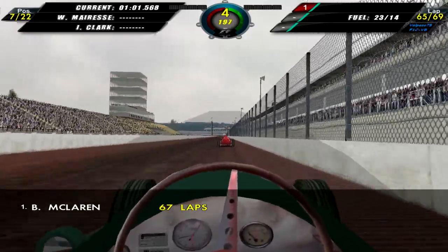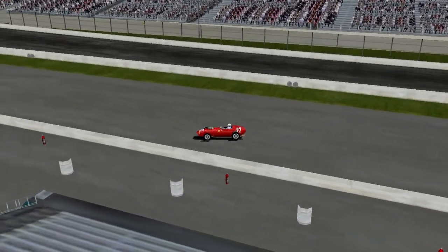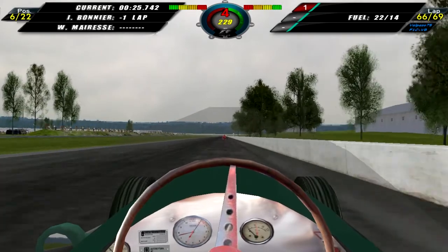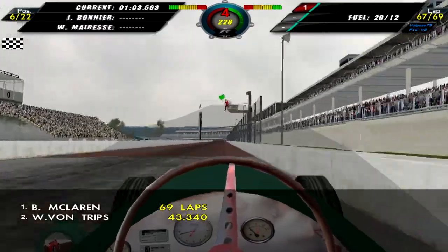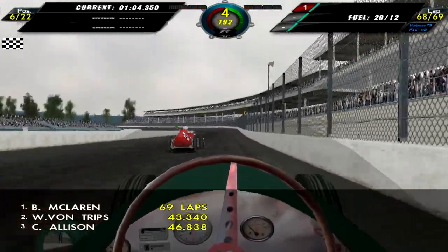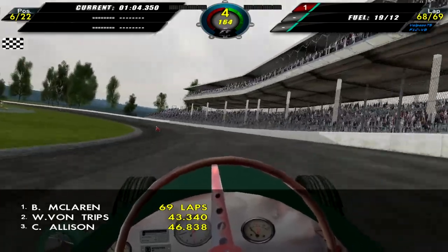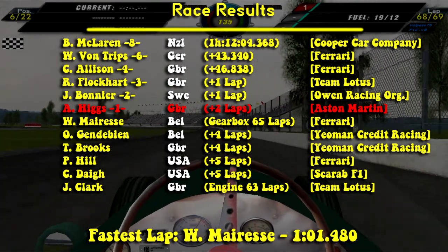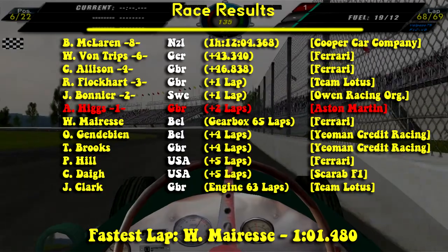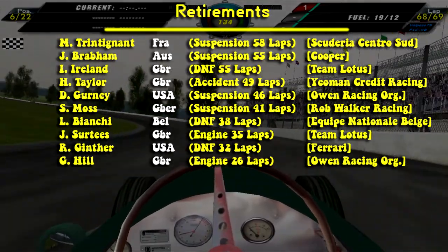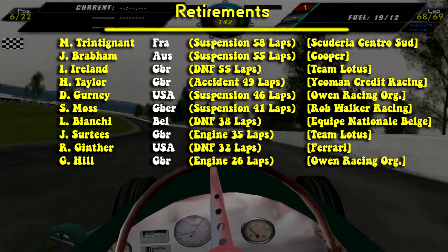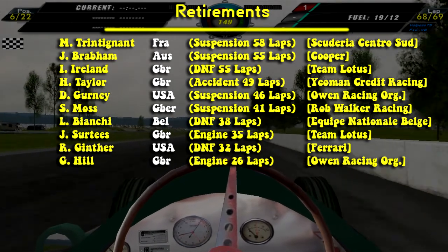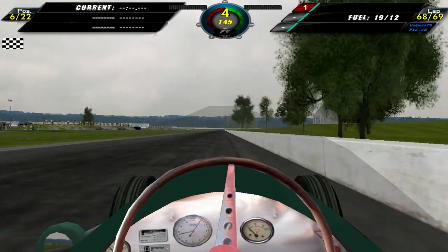On lap 65 we've just been lapped, and William Marees is coming into the pits to retire — apparently with a gearbox problem, which is quite odd since you don't really have to change gears much on this track. We move on to lap 66 and eventually onto lap 67 to finish the race — we were two laps behind the leaders. Here are the race results: McLaren wins, Von Tripps 2nd, Allison 3rd, Flockhart 4th, Bonnier 5th, and Higgs finishes in 6th. William Marees posted the fastest lap of the race — a 1 minute 1.48 second lap. There were quite a few retirements, though two drivers completed 90% of race distance and classified as finishers.